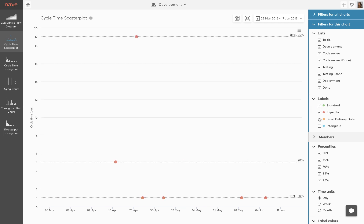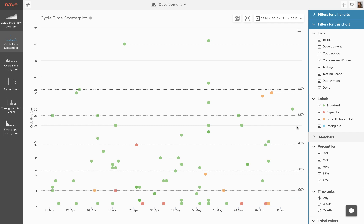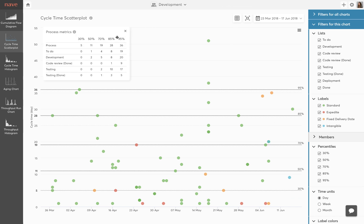Finally, you can make use of our advanced process metrics at the top of your graph. This summary allows you to see your cycle times and probabilities for each process state at a glance. For example, we can see that 85% of our tasks have spent less than 8 days in development and less than 10 days in testing.